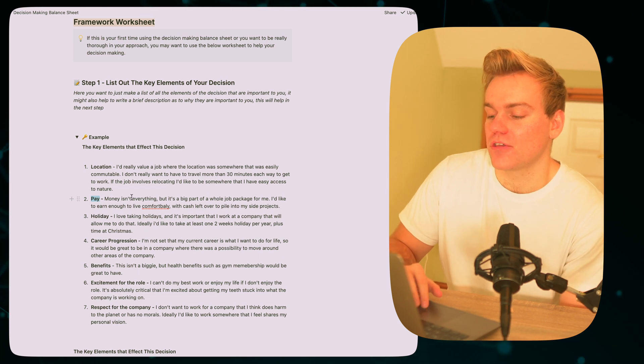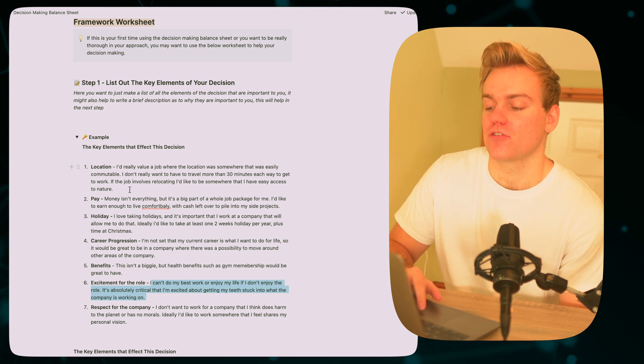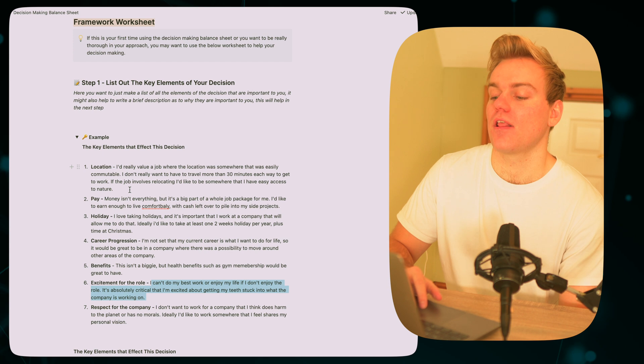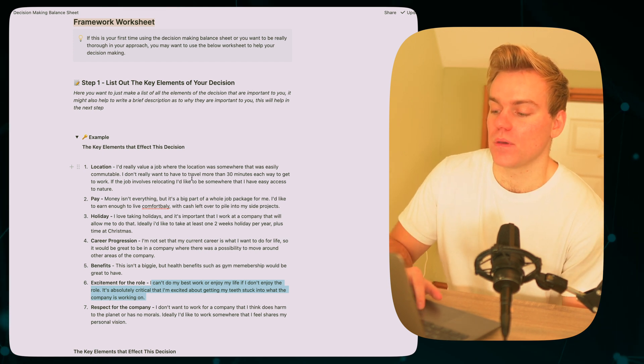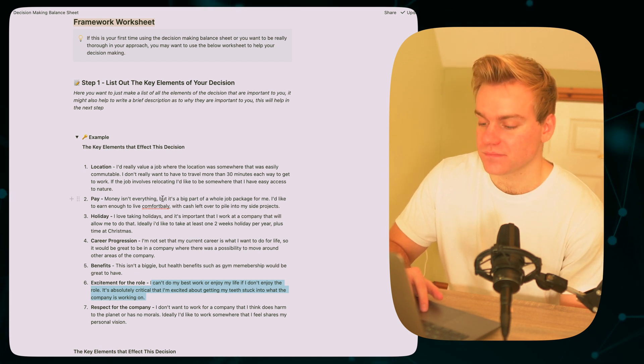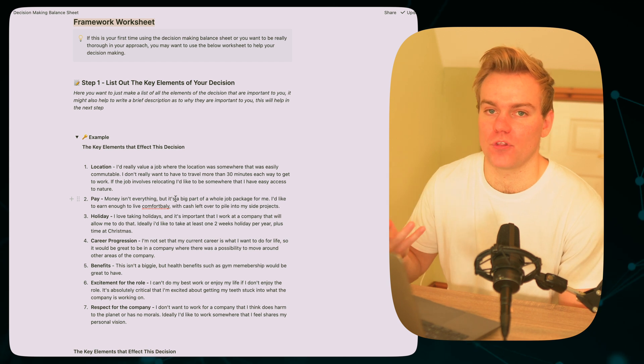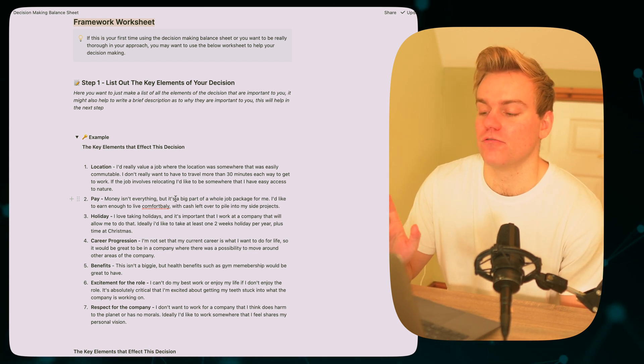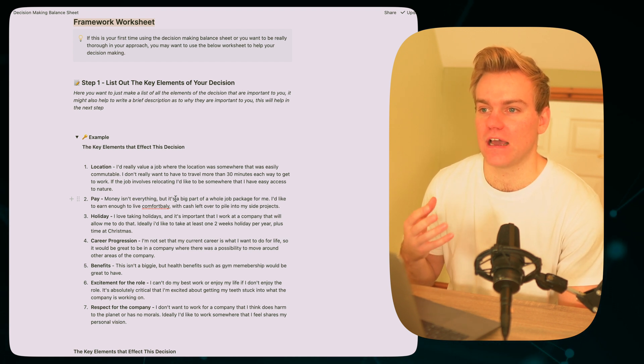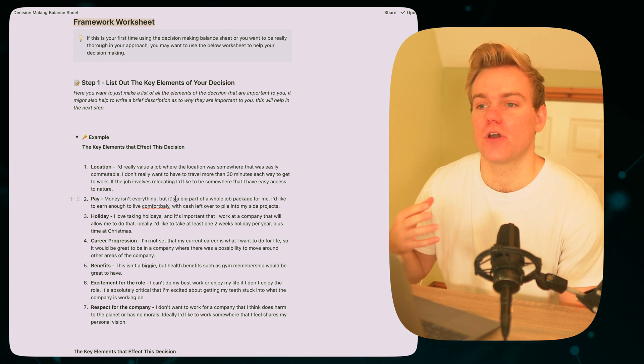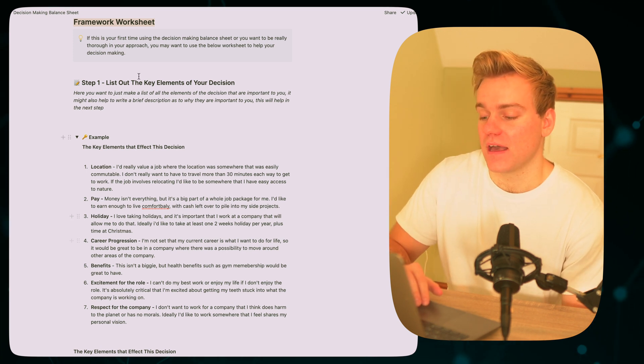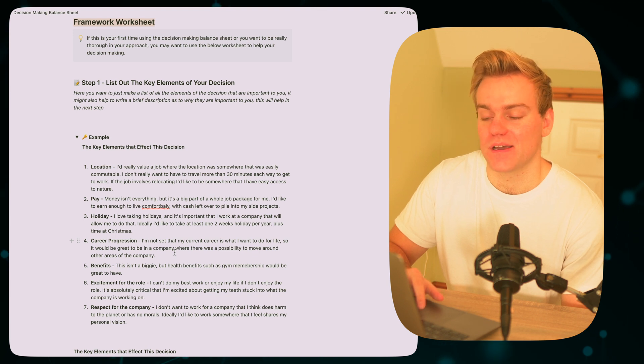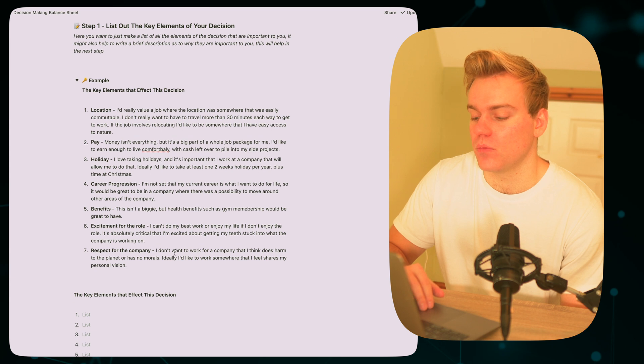Now I also like to, when I'm putting these different elements down, put a really brief description about why this is important to me. So for example with location for a new job, I might be very conscious that I don't want to be more than 30 minutes away because I don't want to be commuting. I might also say, you know, regarding pay, like money isn't everything but I want to be able to live comfortably. It's important, I think, to write down these brief descriptions because it really helps anchor you and it really helps to sort of get your mind in the right place for when you come to assigning weights to each of these elements. So yeah, just basically in this step write down all the elements that make up your decision and just put a brief description about why that element is or isn't important to you.